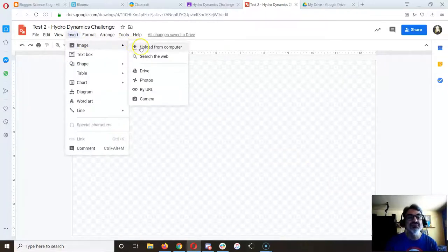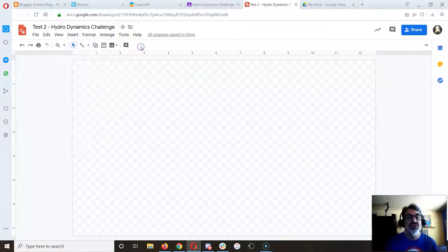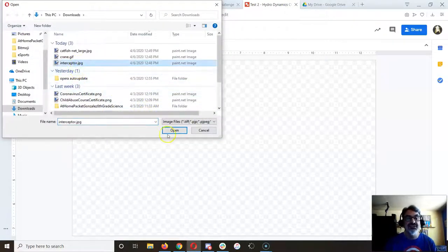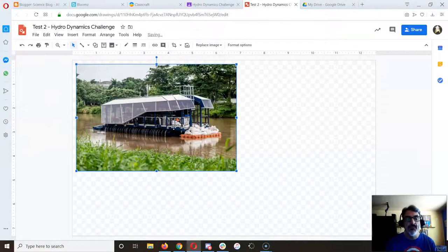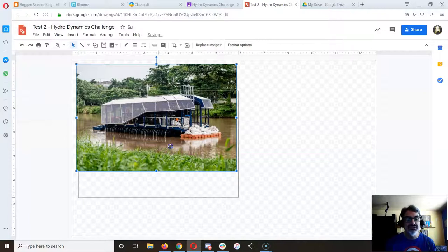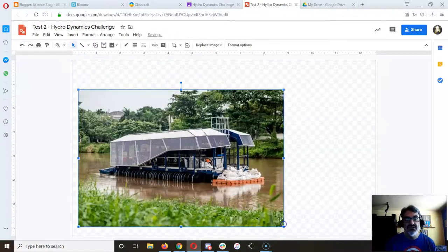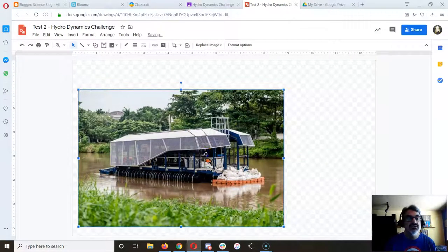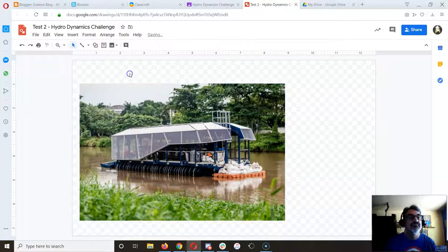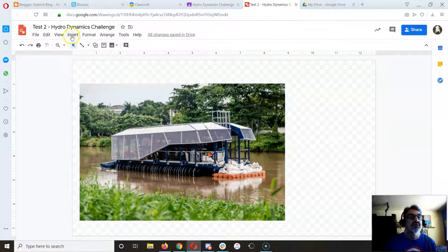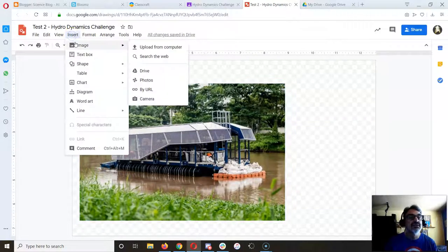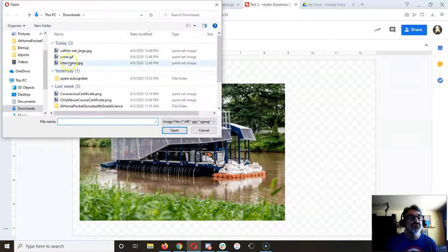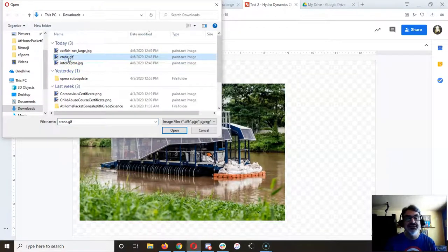Let's make this one, and then let's insert the crane next.